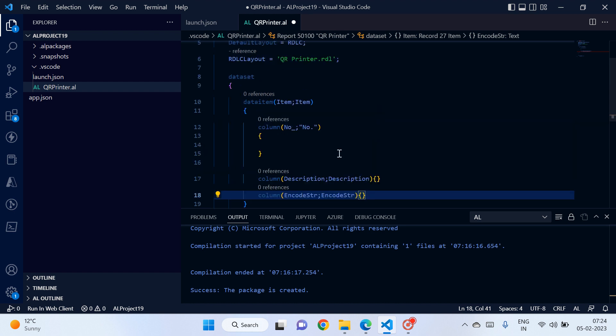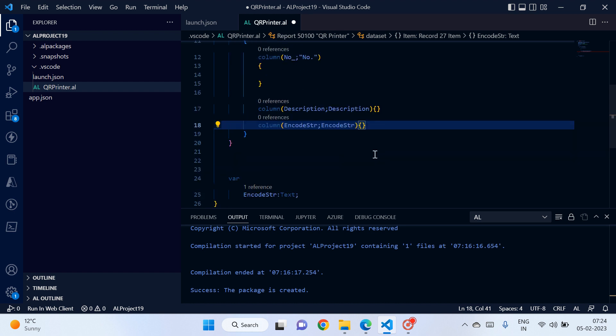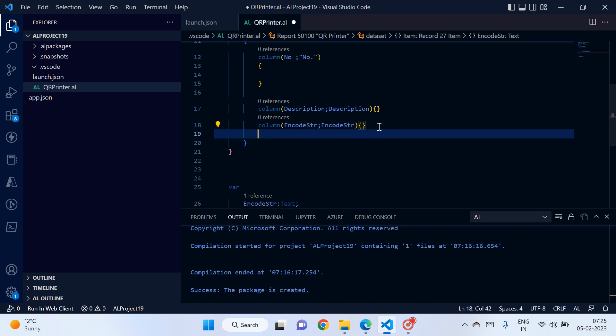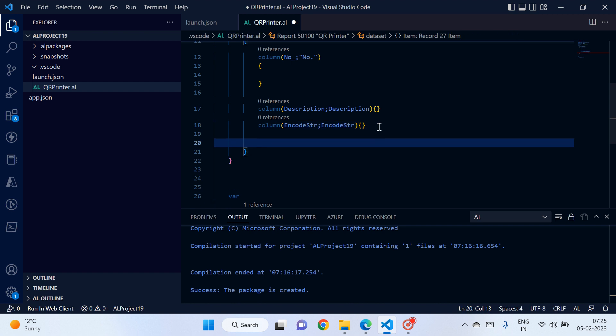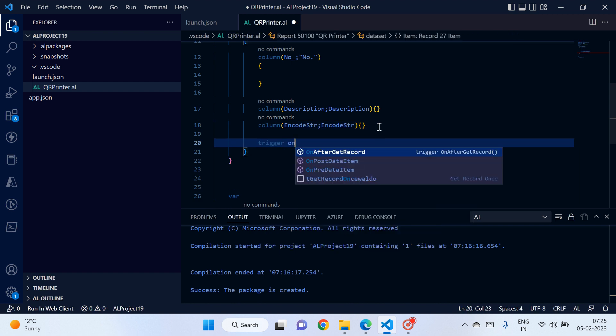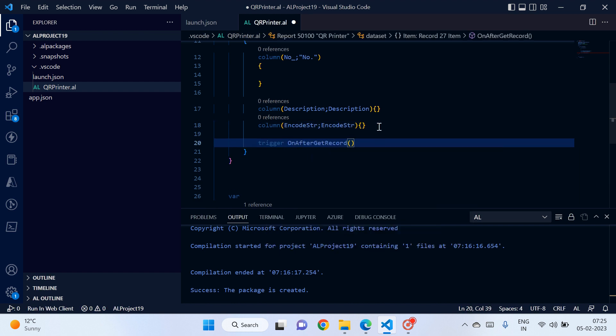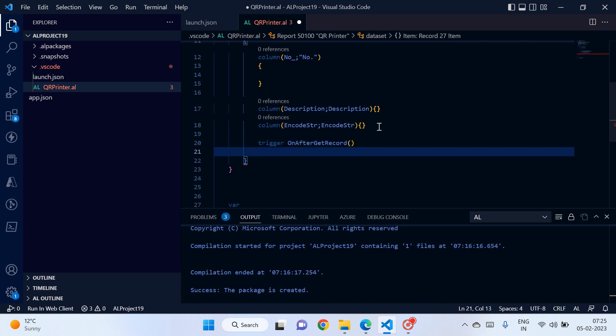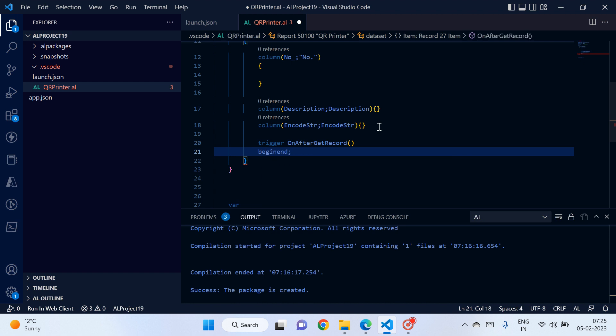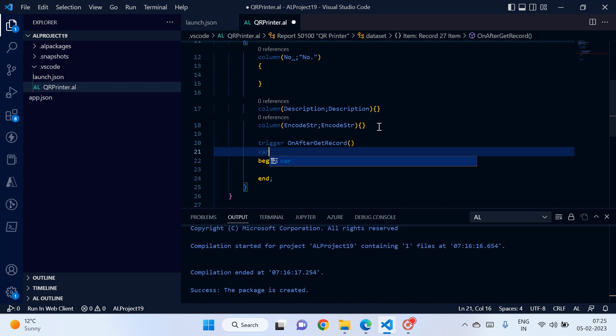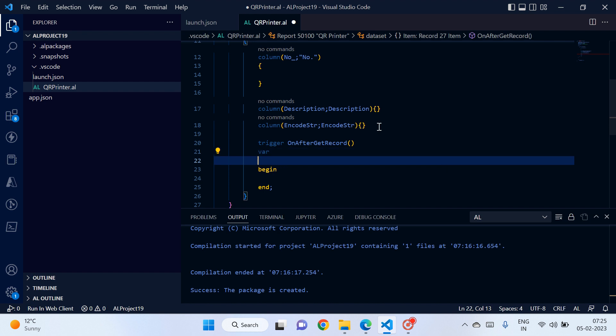Let's move to the code part. So trigger on after get record, begin end. Let's create a variable also. So here guys, let's see the variables which we need to create. Okay, so the variables are: